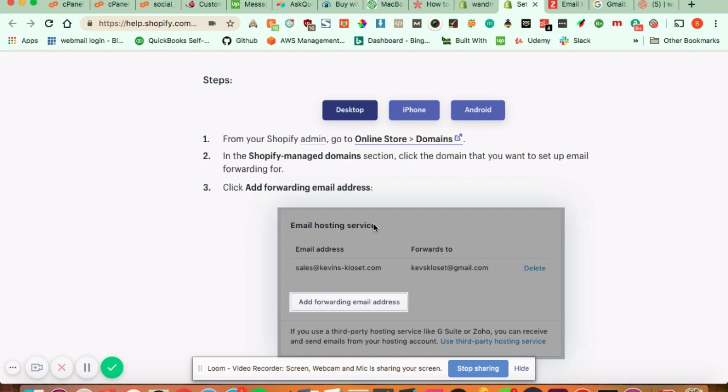If you're using something like G Suite, you can also integrate that right into Shopify for a small fee. That will also help you forward your emails, or if you're also using something like Zoho.